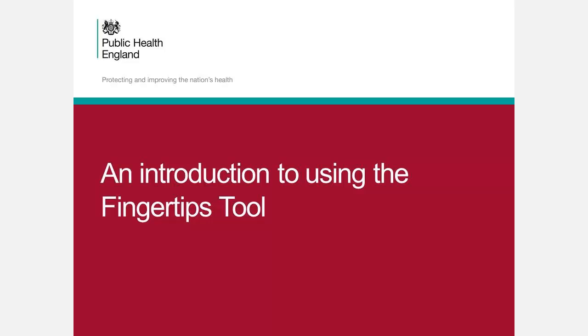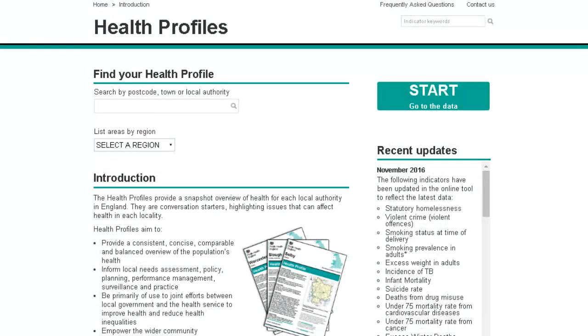Welcome to this introduction to the Fingertips health profiles. PHE uses Fingertips to present data on a number of different topics. In this video we are showing you the main features of the tools using health profiles as our example.